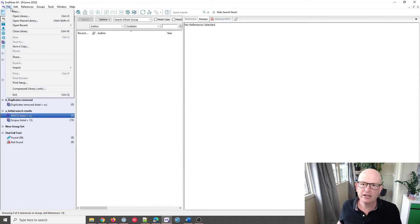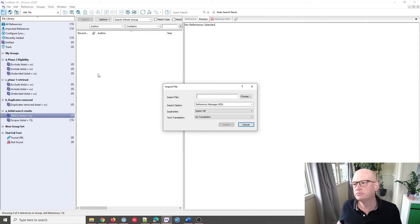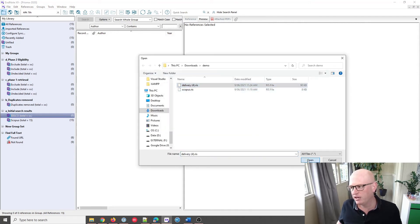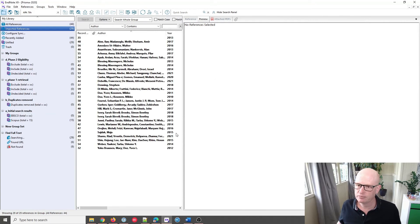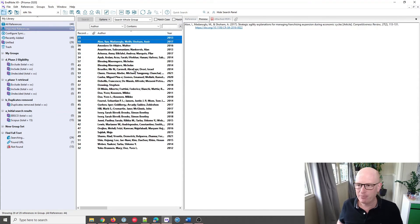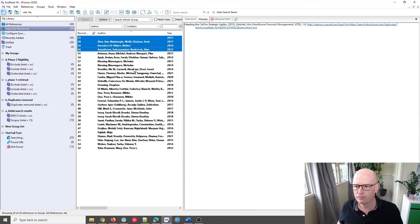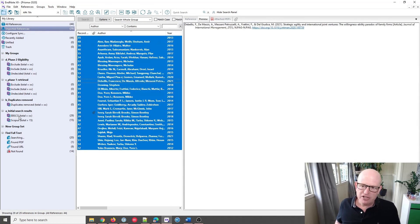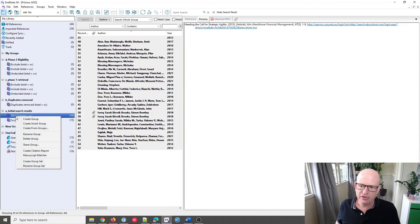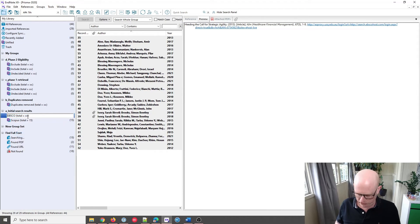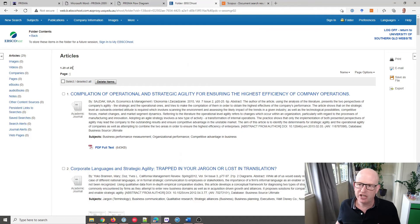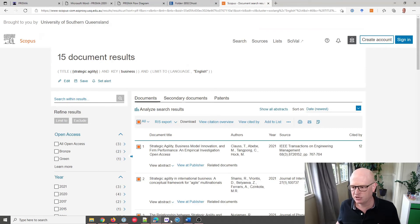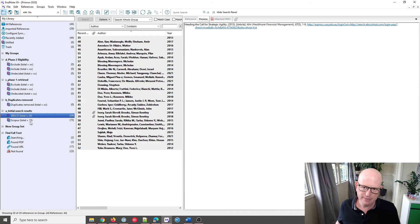Now let's do the EBSCO import: File > Import File, select the EBSCOhost file, and click Import. All my entries from EBSCOhost are now in. I'll drag and drop them across into the EBSCO group — there were 29 entries — and I'll rename this as '29'. Let's double check: yes, 29 for EBSCOhost and 15 for Scopus. Correct.